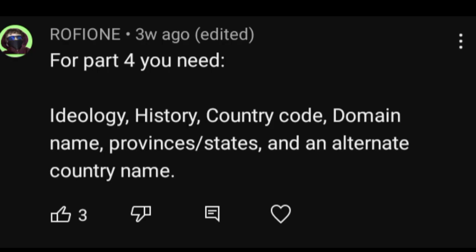Let's pick what this guy suggested. He suggested ideology, history, country code, domain name, provinces and states, and alternate country name. Boy that's a lot, but that's what we will be doing today.